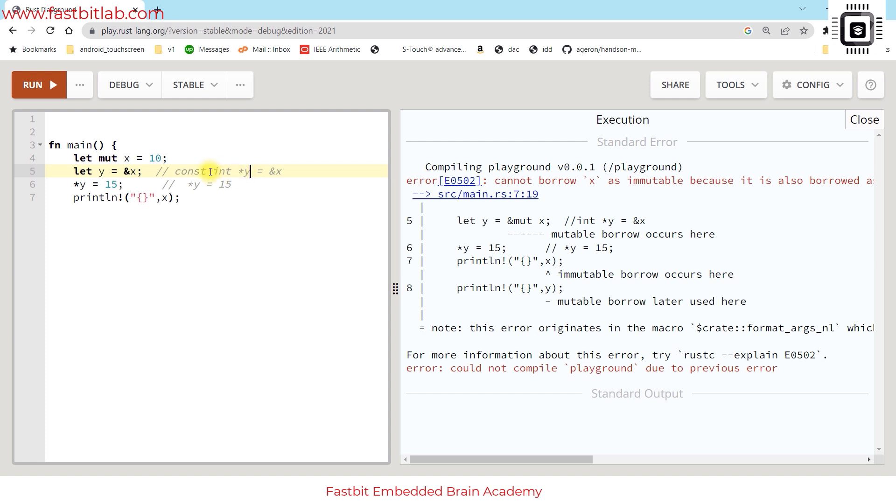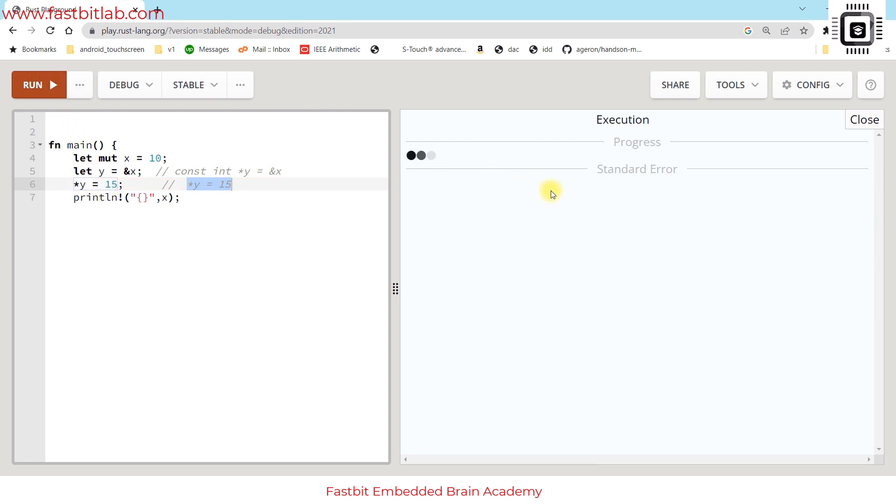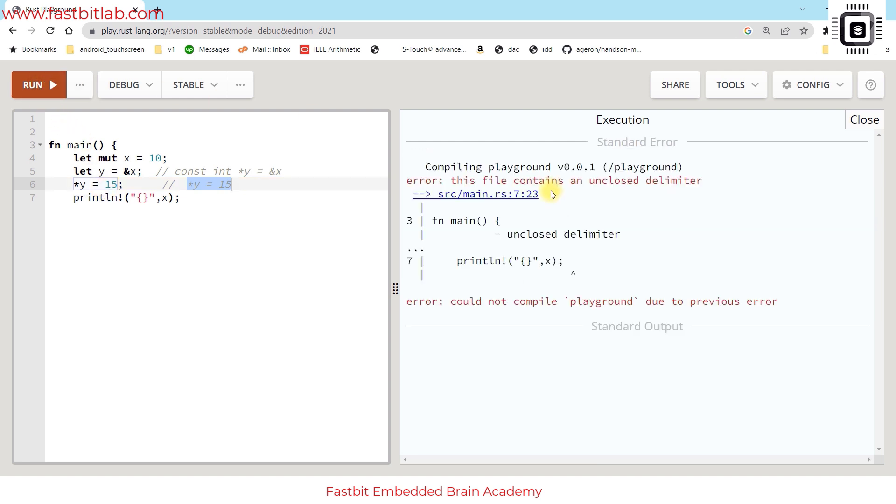Obviously it is not allowed in both programming languages because in C you are making a promise that the value pointed by y will be constant and you are trying to change it, so the C compiler would have prevented that by throwing an error.